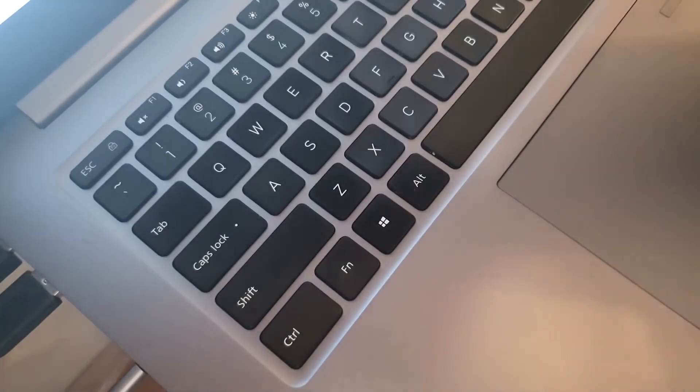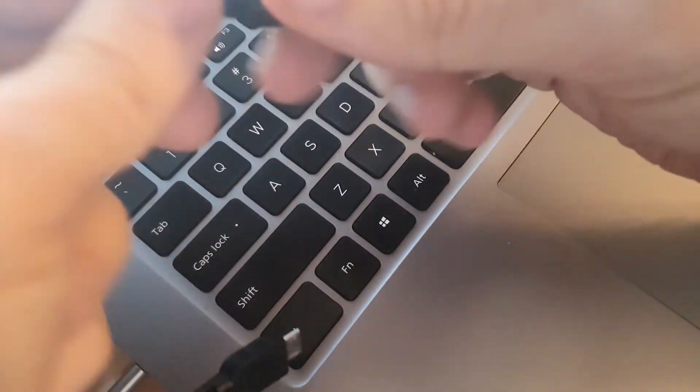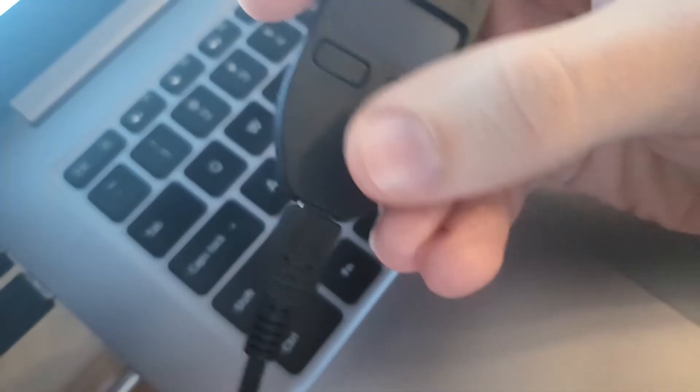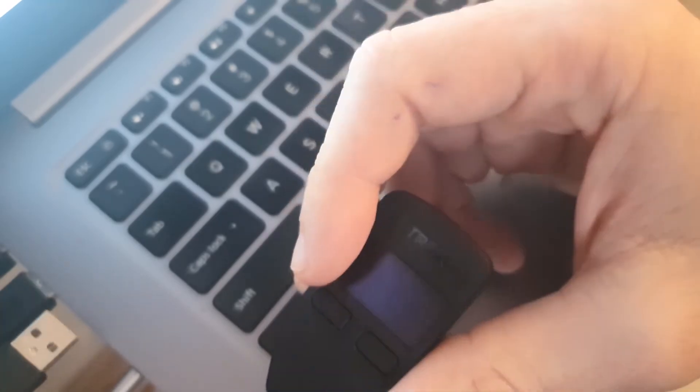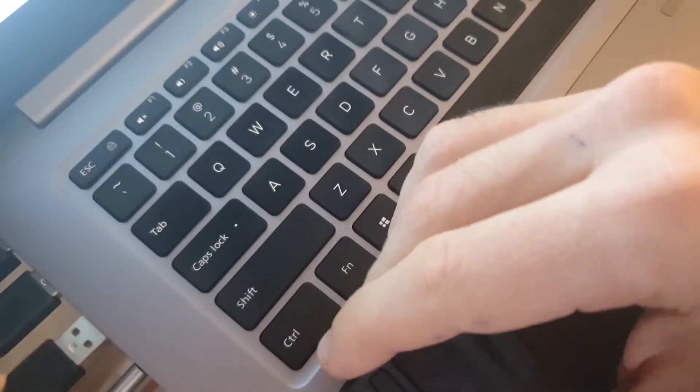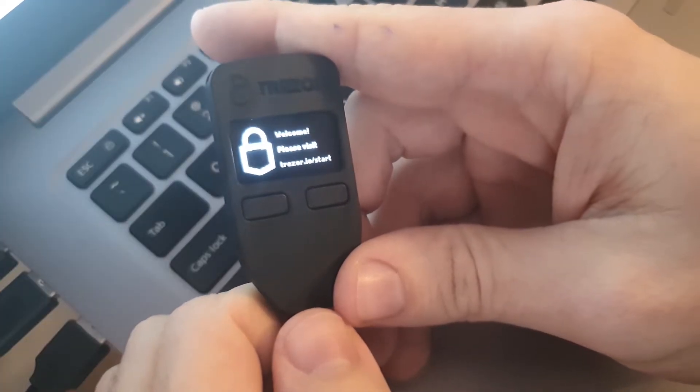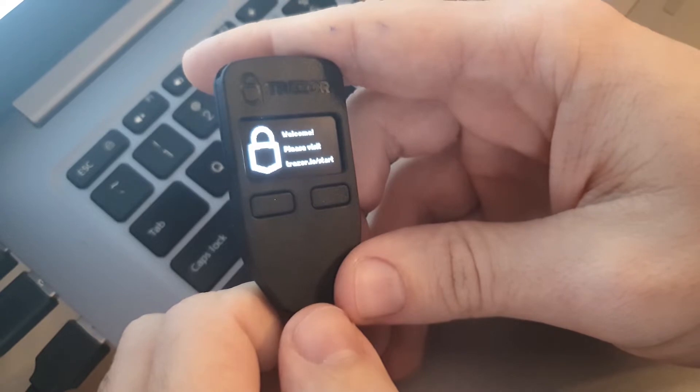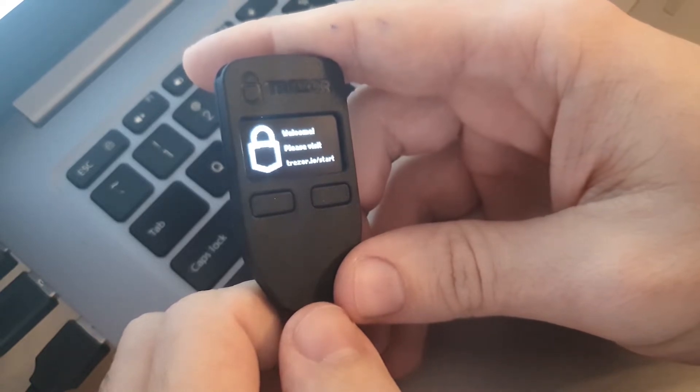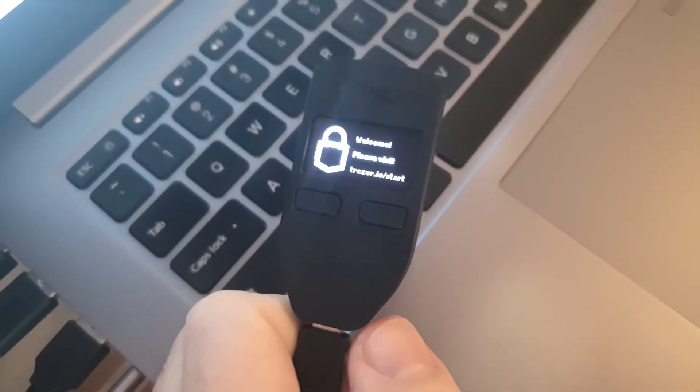First thing you'll have to do is take your cable, your USB cable, plug it in your device and the other side in your computer and you'll see that your device will start to power up and the instructions are quite clear. Welcome, please visit trezor.io. And we're going to do just that.